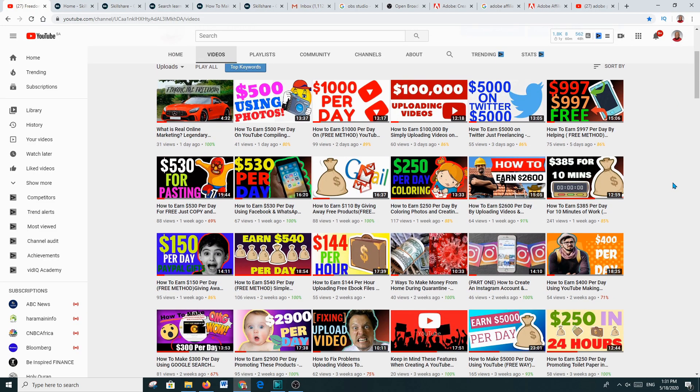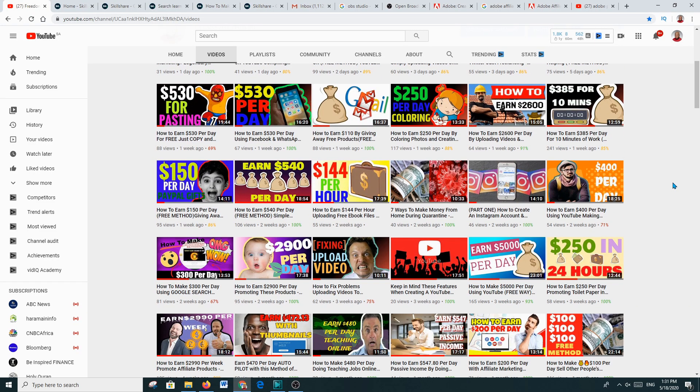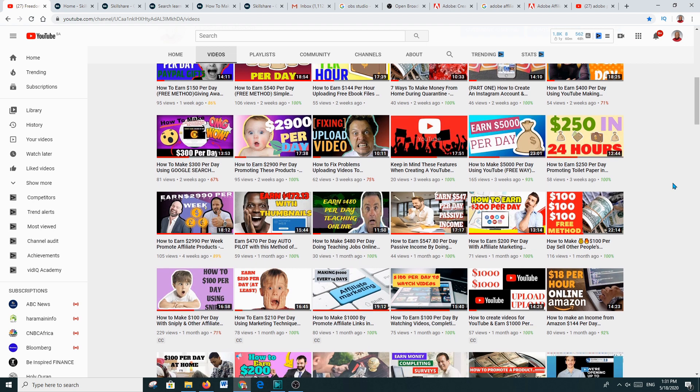Hi, my name is Marlon McLeod and you're on this amazing platform Freedom Guide — the place where we focus on having the correct mindset, various marketing techniques, motivational speeches, and ways of making cash online. If you're new to this channel, do not forget to subscribe and hit the notification icon.